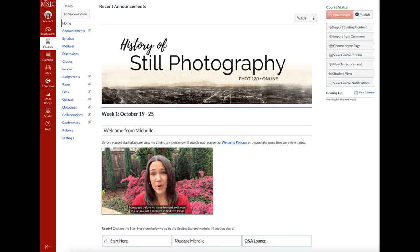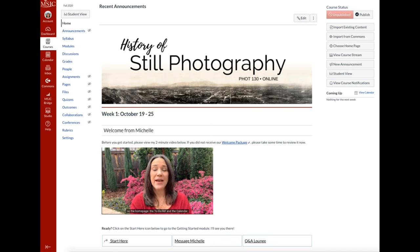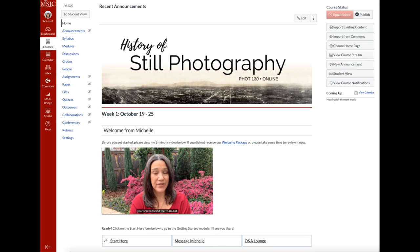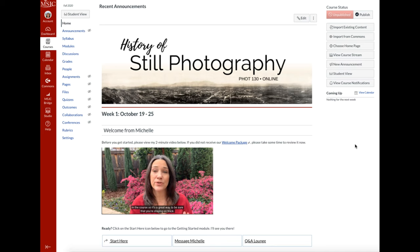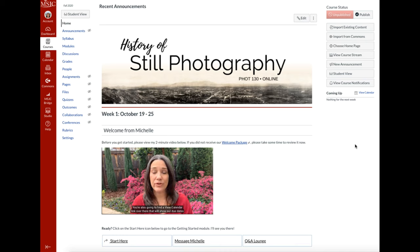I want you to take just a moment to find two things on the homepage: the to-do list and the calendar. If you're viewing this on a computer, look over to the right side of your screen to find the to-do list. It will always show you the next couple of things that are due in the course, so it's a great way to stay on track. You'll also find a view calendar link over there that shows our due dates in calendar view.